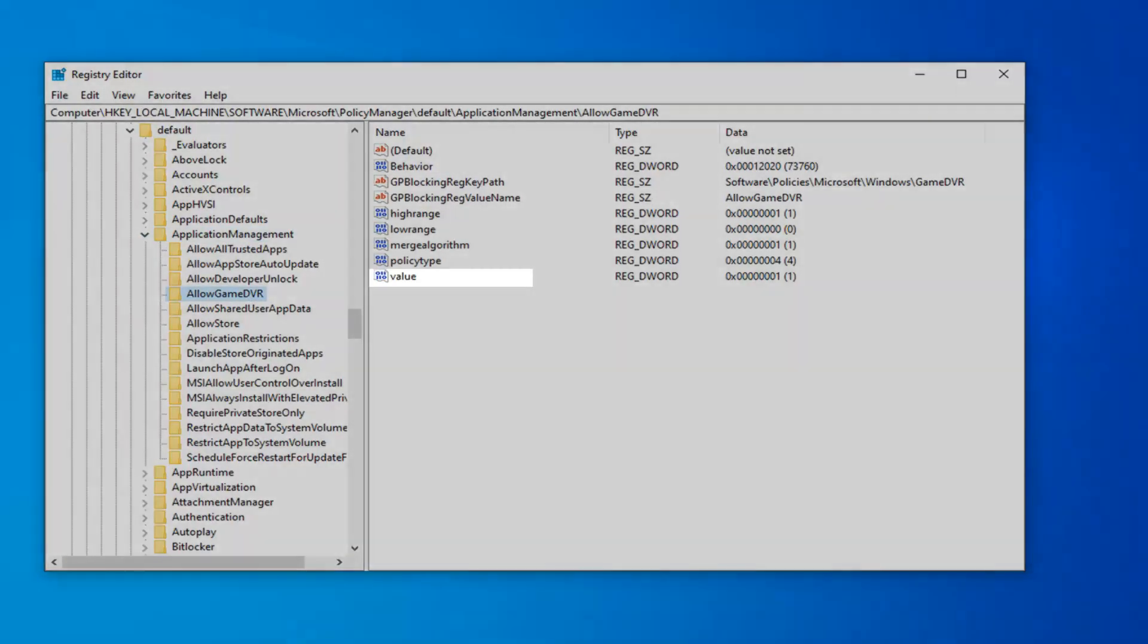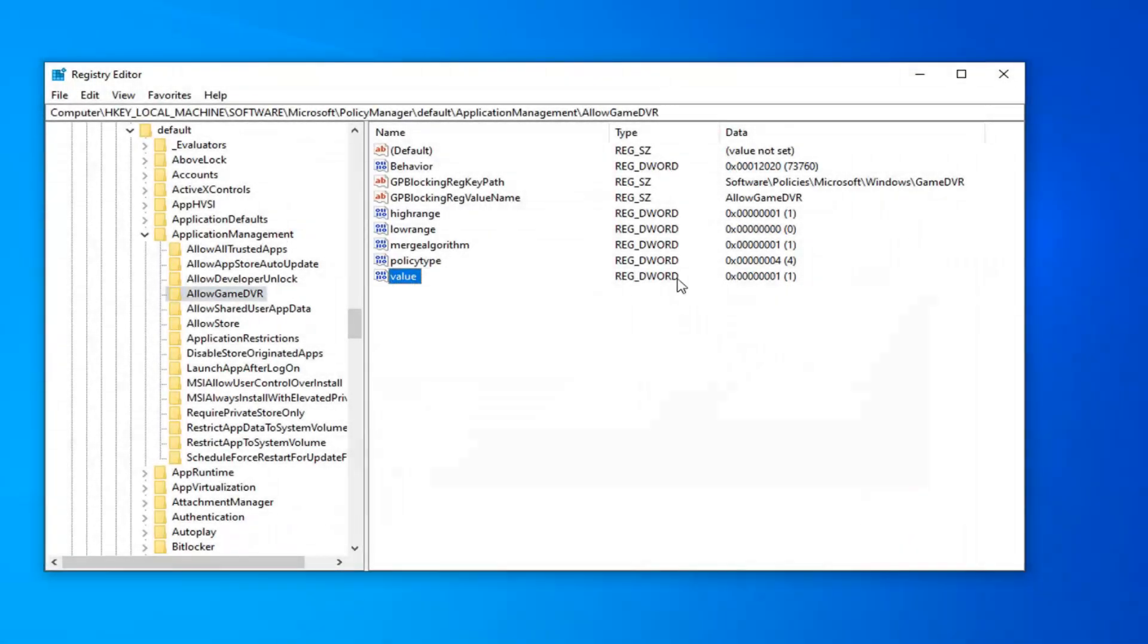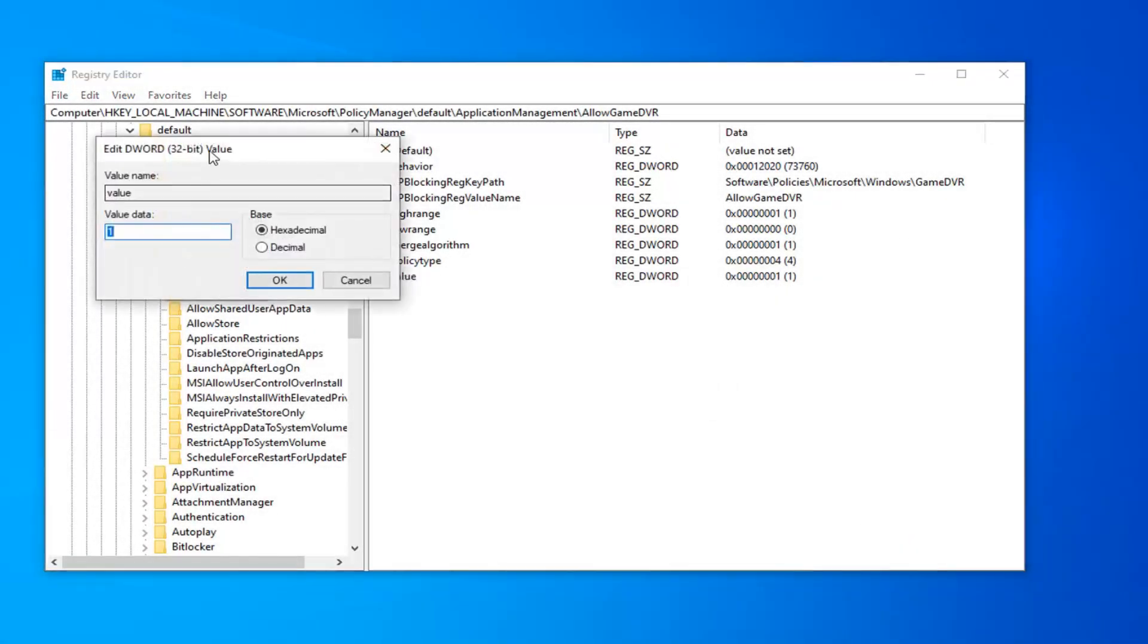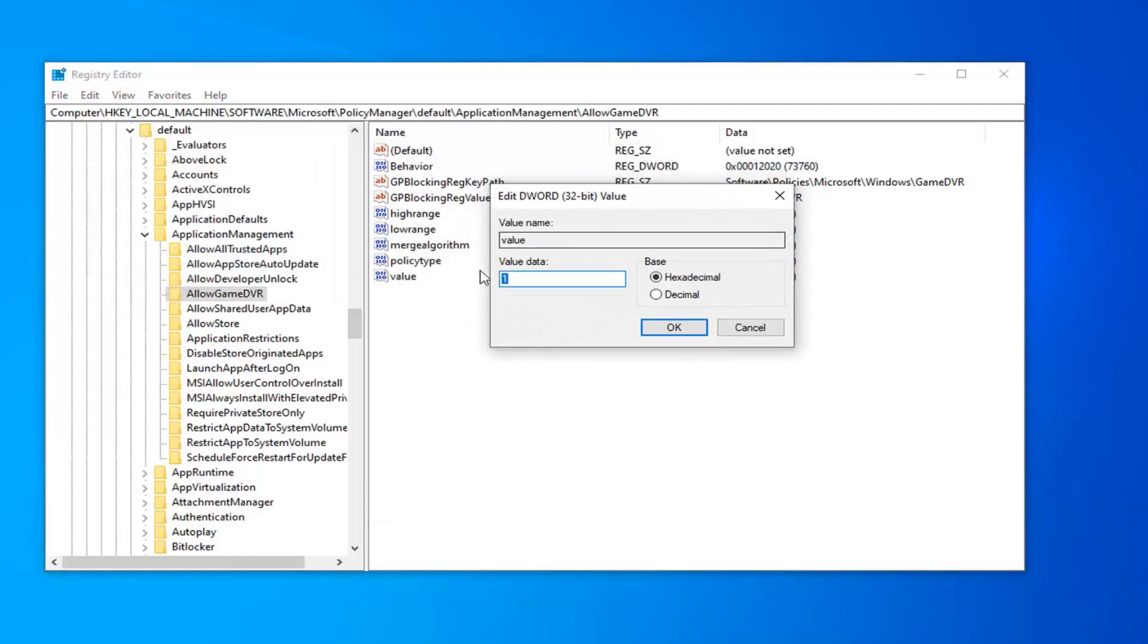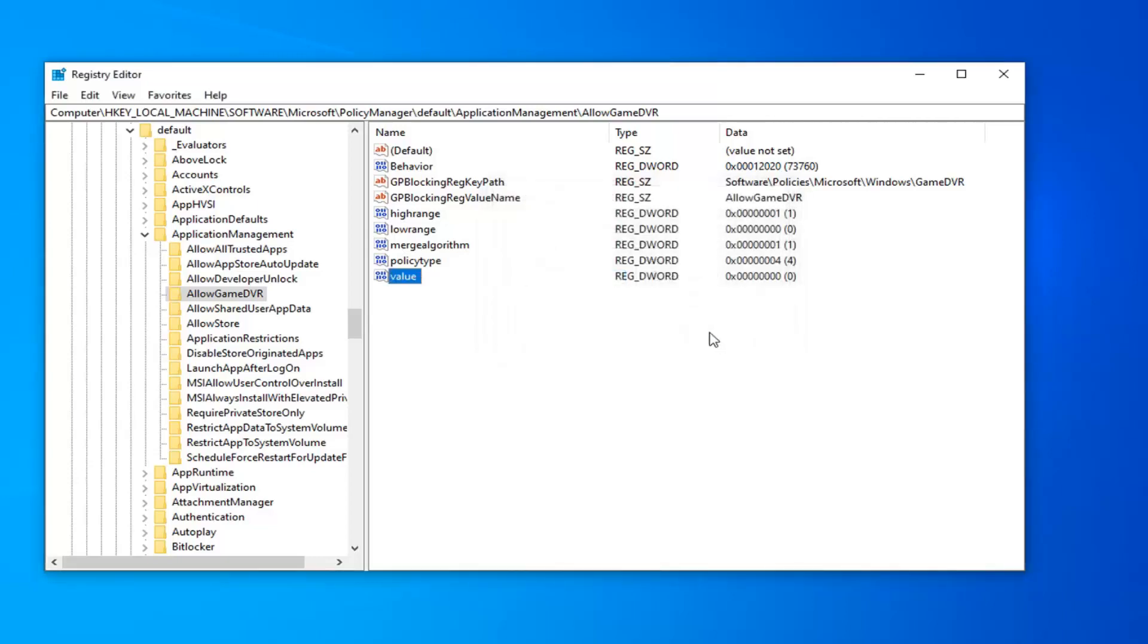Now there should be a value, DWORD value on the right side. So it should say value basically. Go ahead and double click on that. For the value data field, you want to delete the one if there's a one, type the number zero. And then left click on OK.